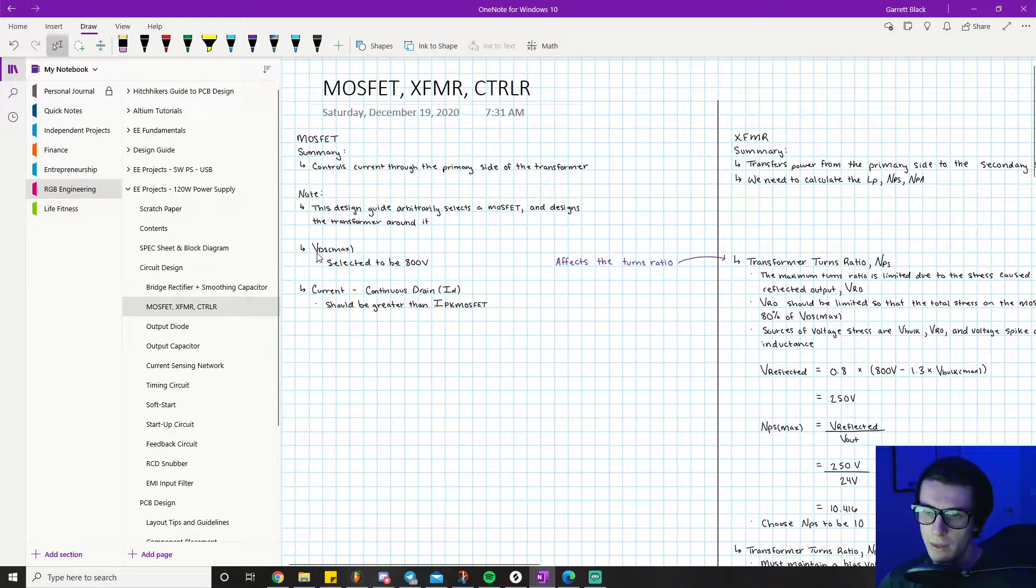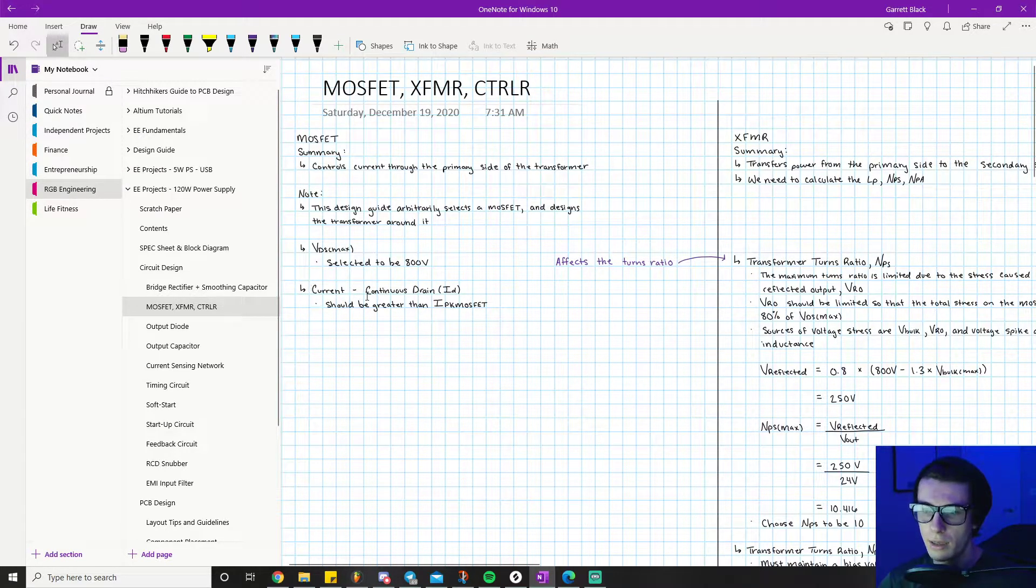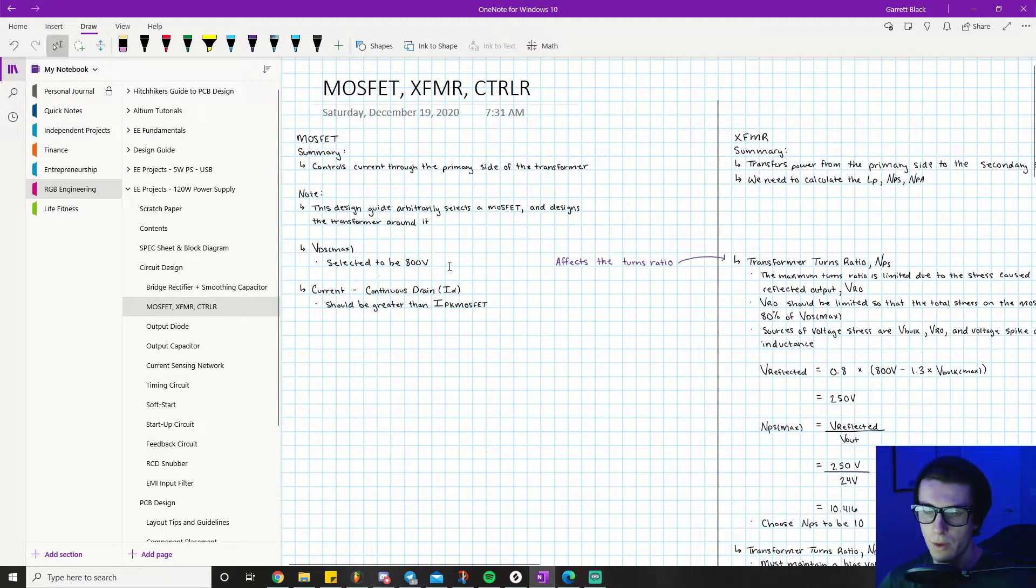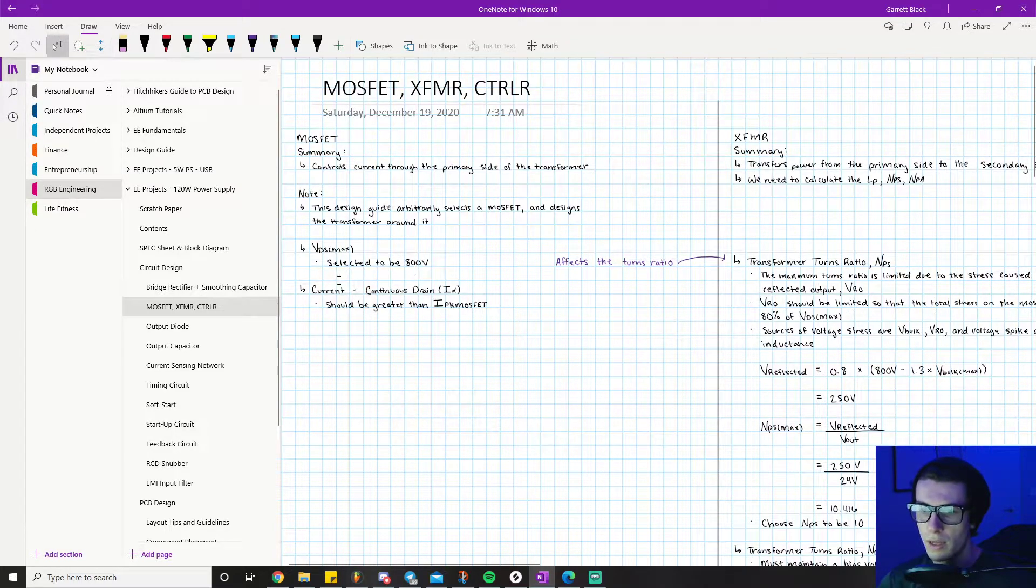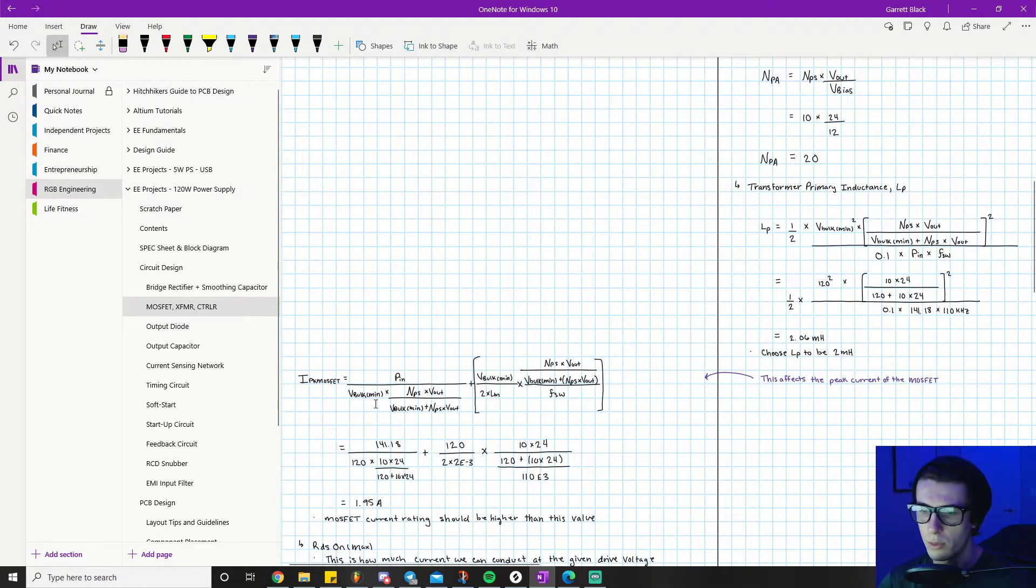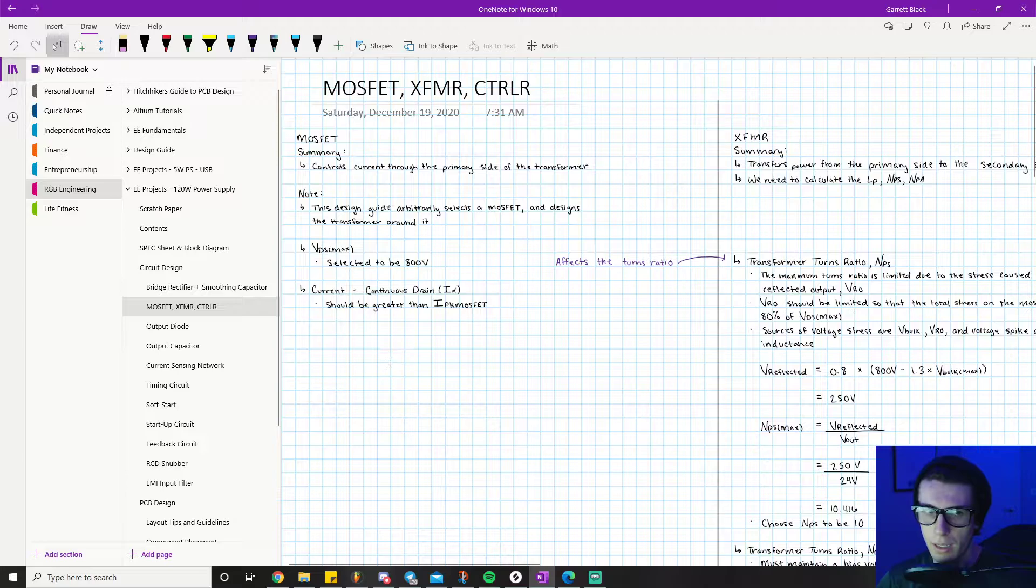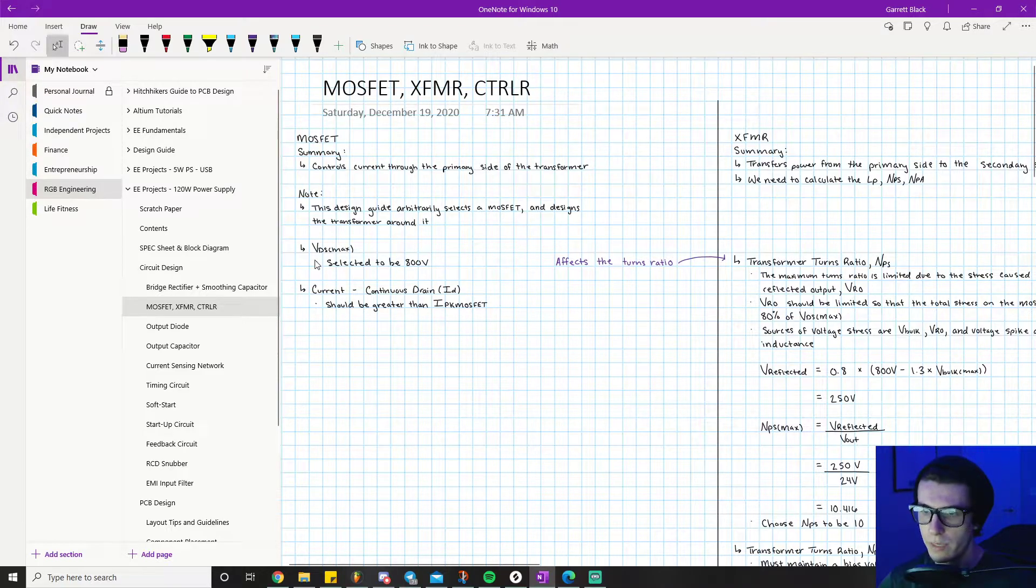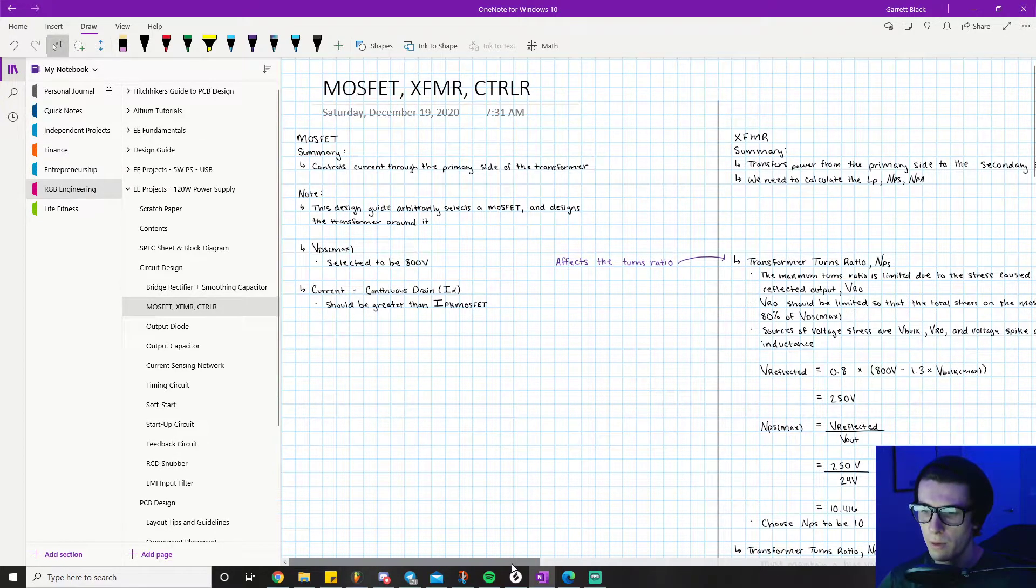The parameters we care about for our MOSFET are VDS max (voltage drain to source max) and the continuous current drain rating, also known as ID. The arbitrary part is we have arbitrarily selected our VDS max to be 800 volts. We're assuming we're picking a MOSFET with a VDS max of 800 volts. We need to see how this affects our peak current. VDS max affects the turns ratio, so this selection affects our NPS and NPA, but mostly our NPS.